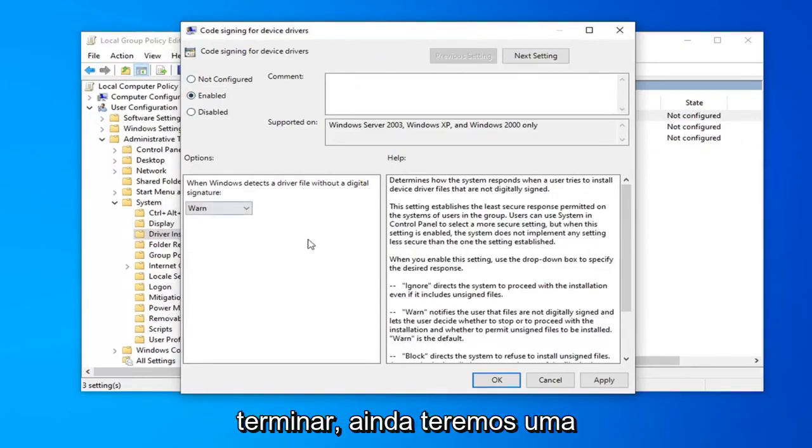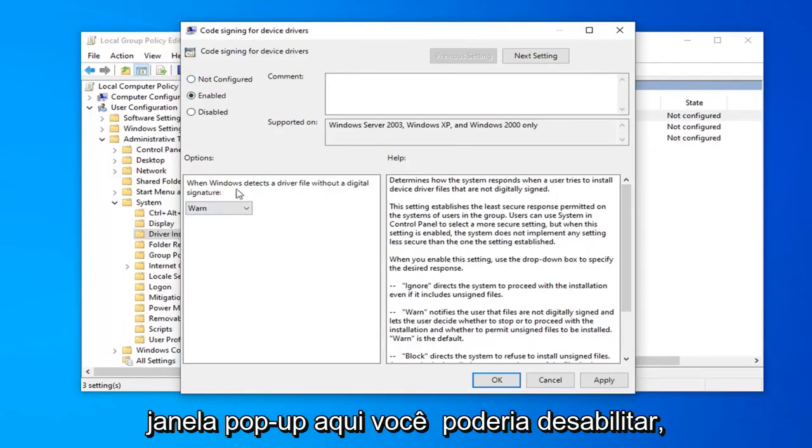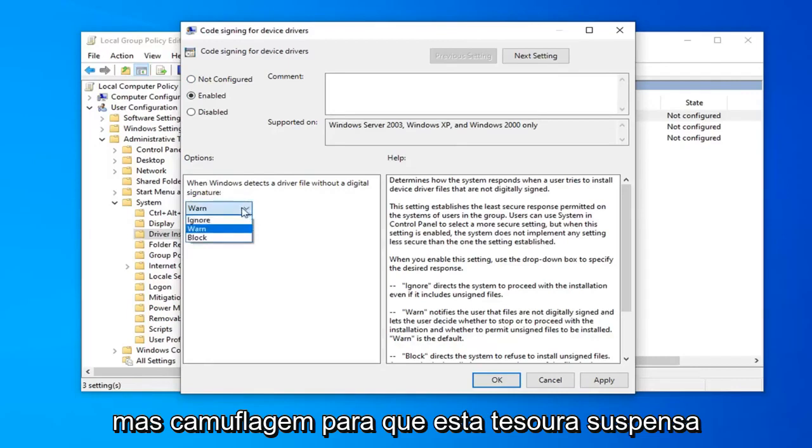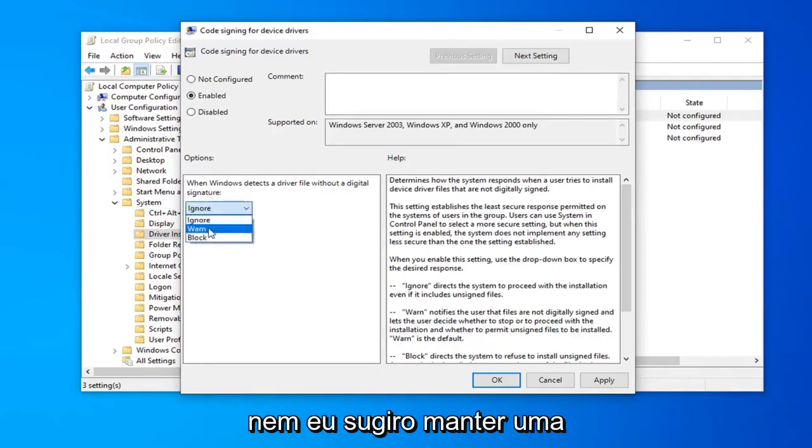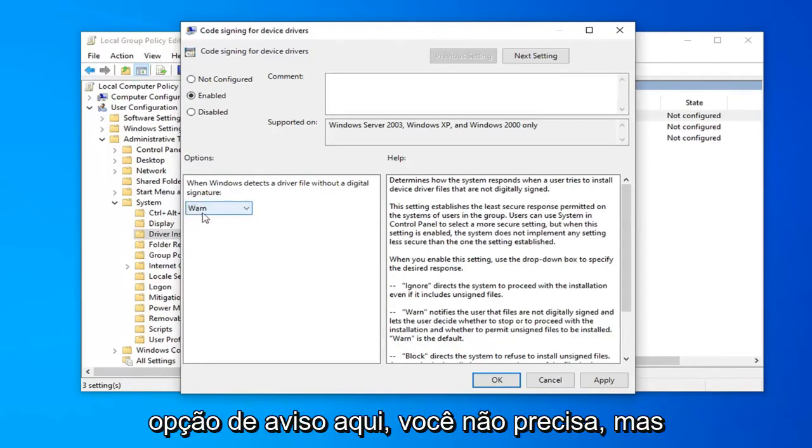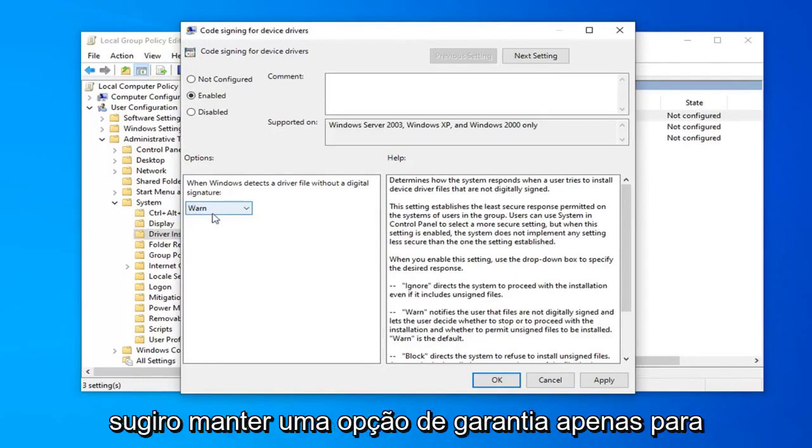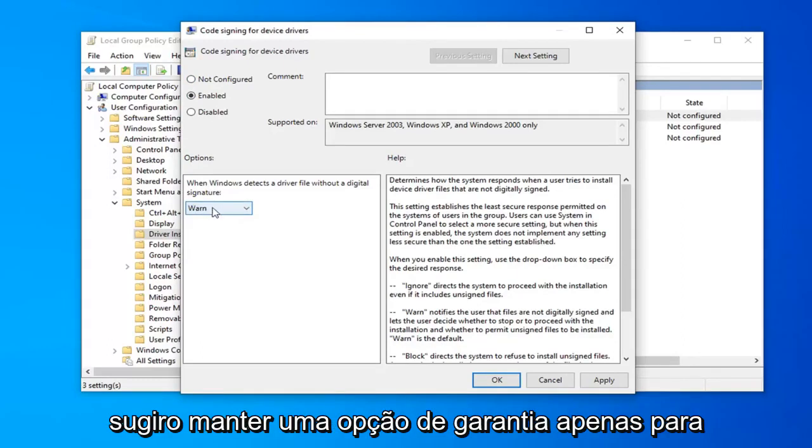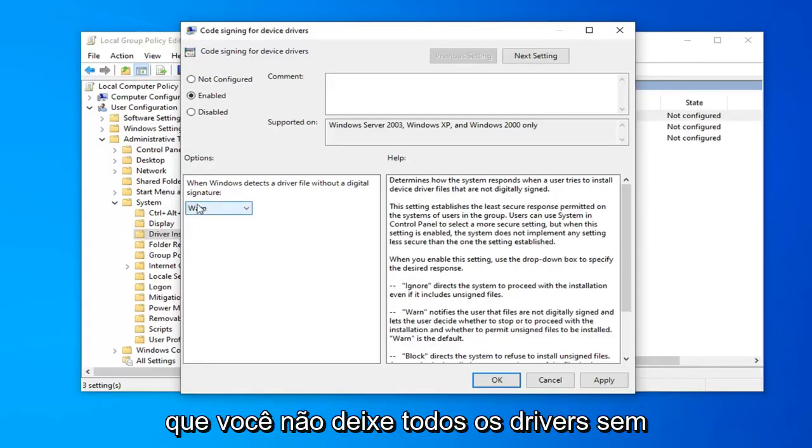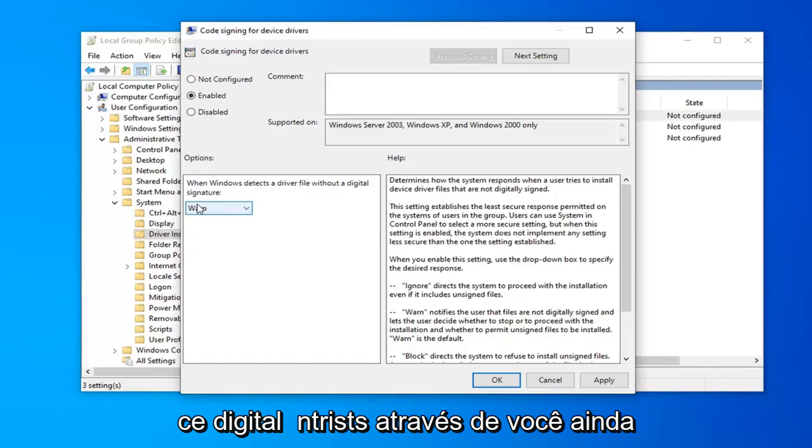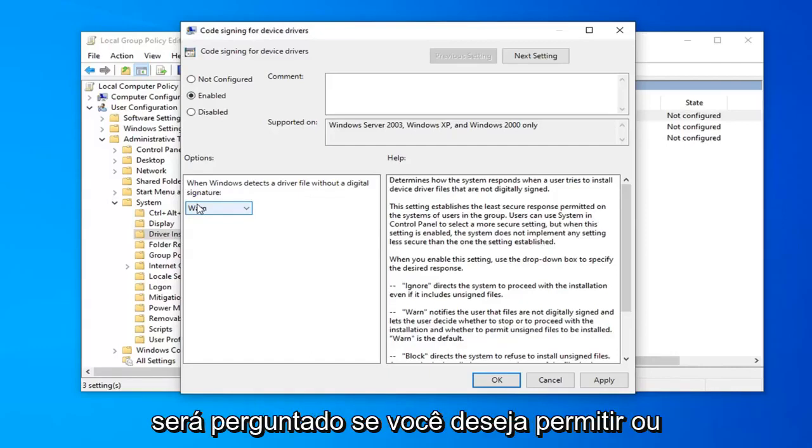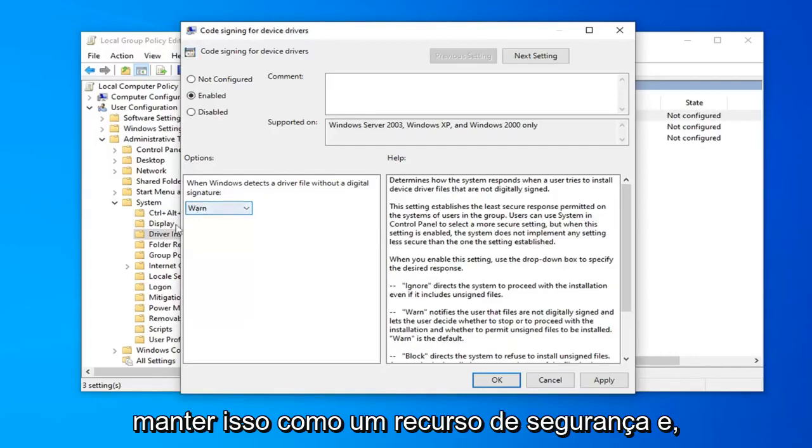Once you've done that, you'll see a dropdown that says 'Ignore'. You could disable the warning by selecting that, but I suggest keeping the 'Warn' option so you're not letting all drivers without digital signatures through automatically. You'll still be prompted if you want to allow it or not, which I recommend as a security feature.